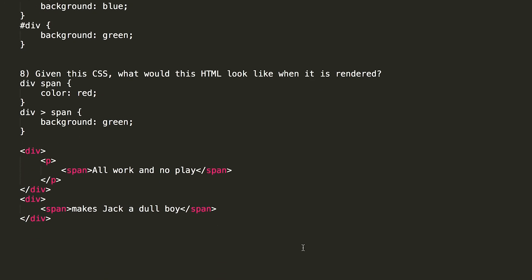Number eight. Given this CSS, what would this HTML look like when it's rendered? And the CSS that we're given is div span, it has a color of red, and div greater than span has a background of green. And what they're asking is, do you understand what this background greater than span does compared to just doing div span?